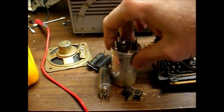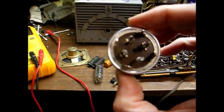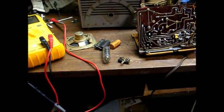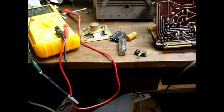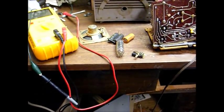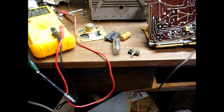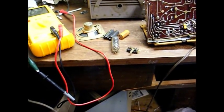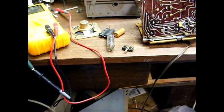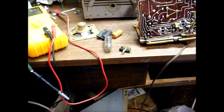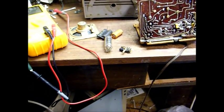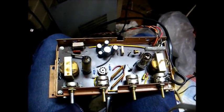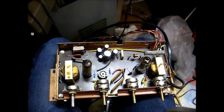Here are the original capacitors, a four-section can electrolytic which is not in the best shape. Its values are 150 microfarad, 200 working volt; 80 microfarad, 150 volt; 20 microfarad, 150 volt; and 100 microfarad, 25 volt, which is the cathode bypass cap for the output tube.